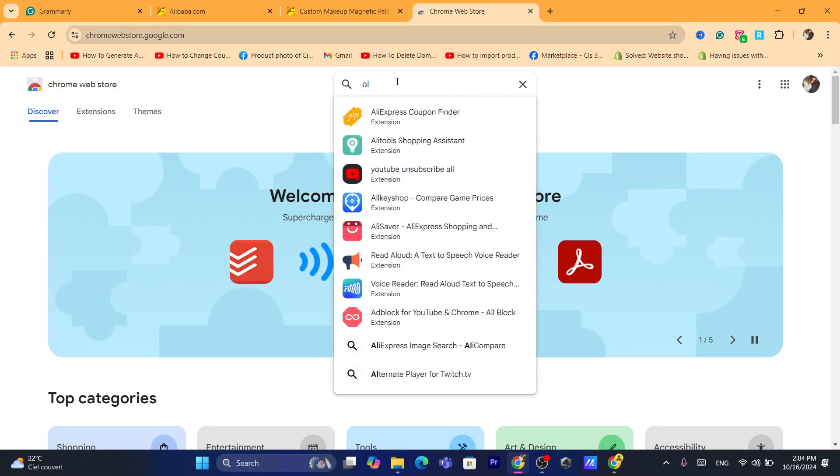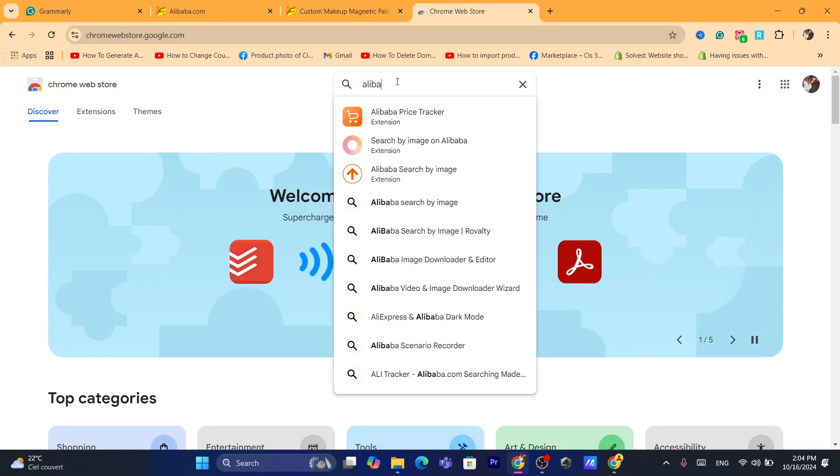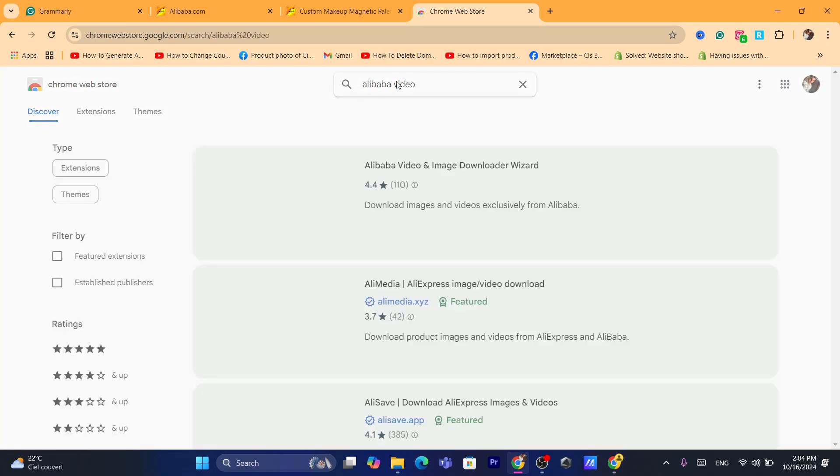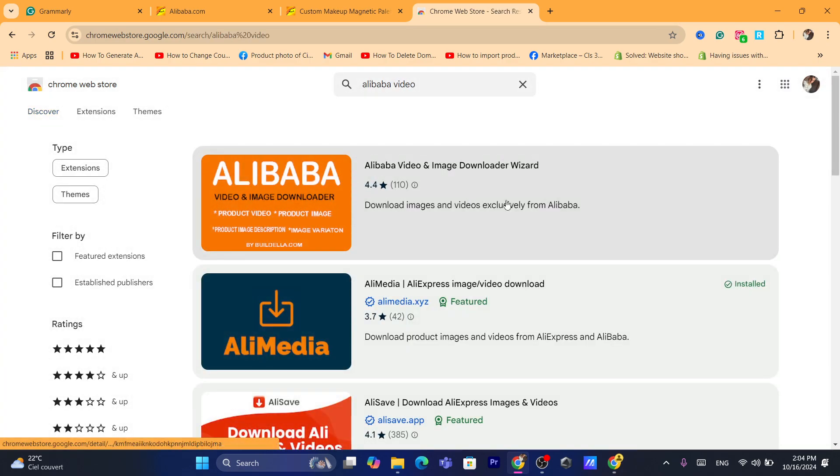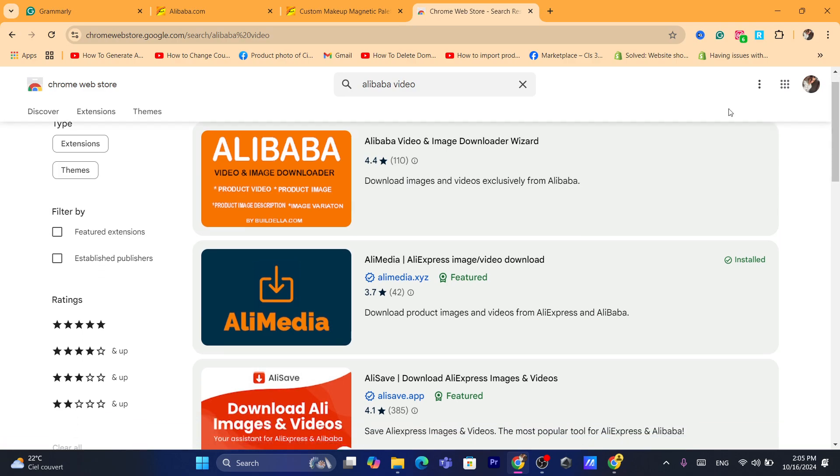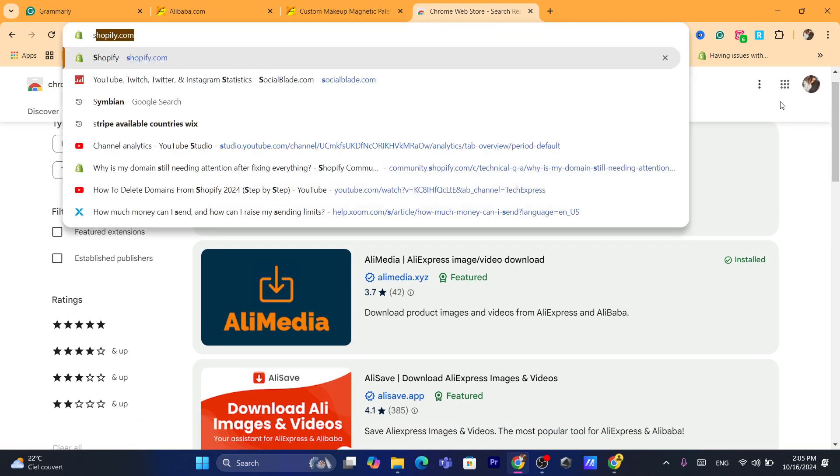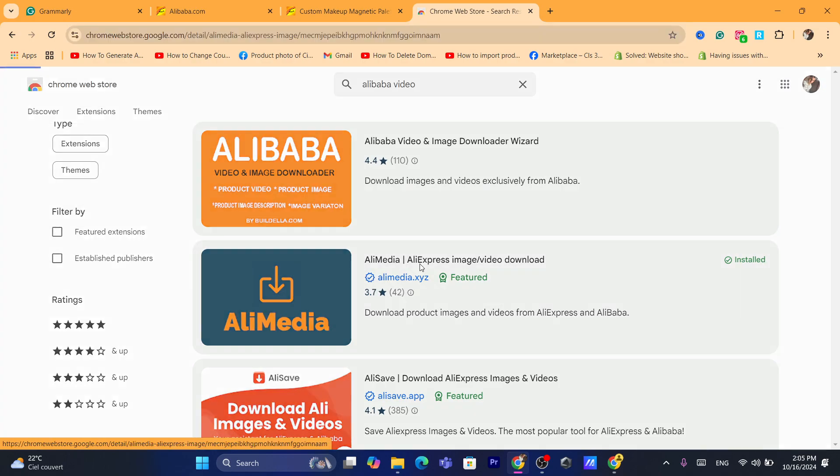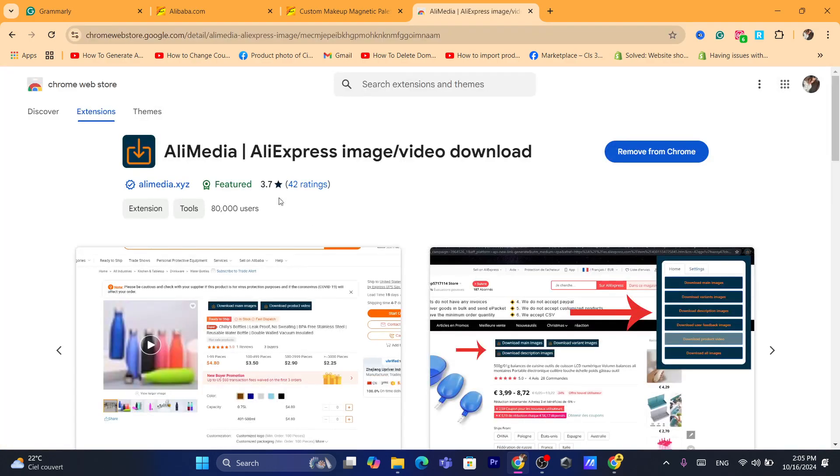Now you want to search for Alibaba video. You will find a lot of extensions that will help you download Alibaba videos. One I have downloaded myself is this one, it's called AliMedia.